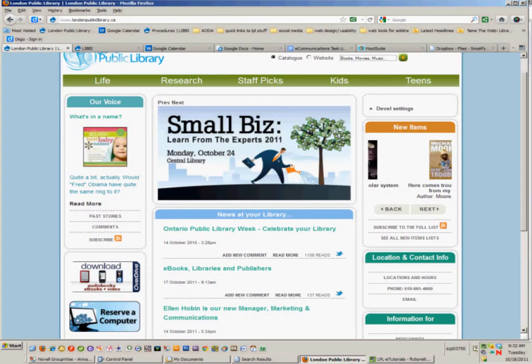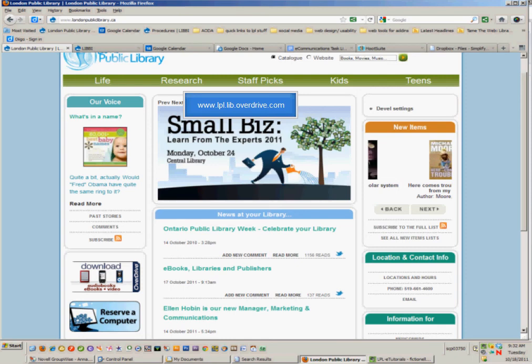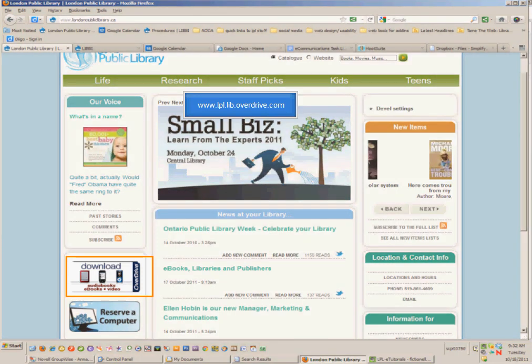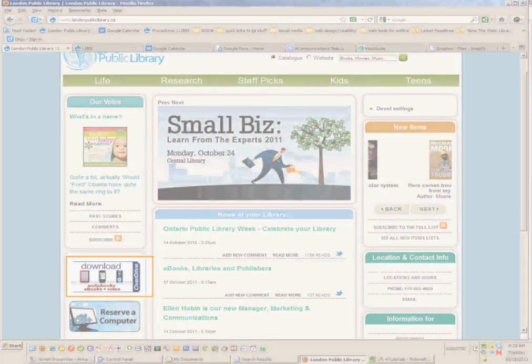For more information on how to download e-books, go to www.lpl.lib.overdrive.com or you can click on the Download button on the front page of our website.